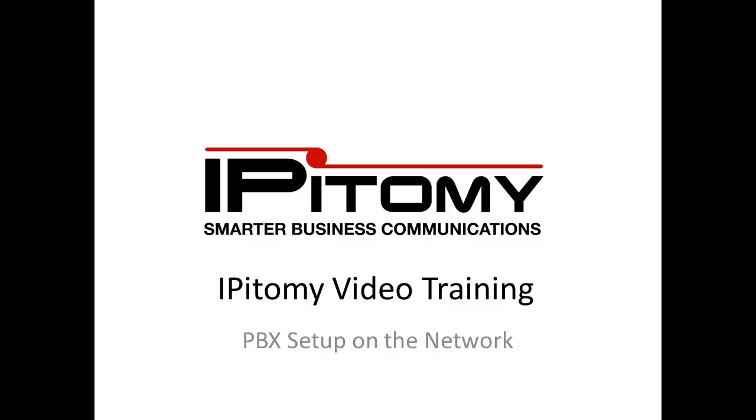Hello and welcome to Epitome Video Training. In this session we're going to be discussing integrating the PBX onto the install network.